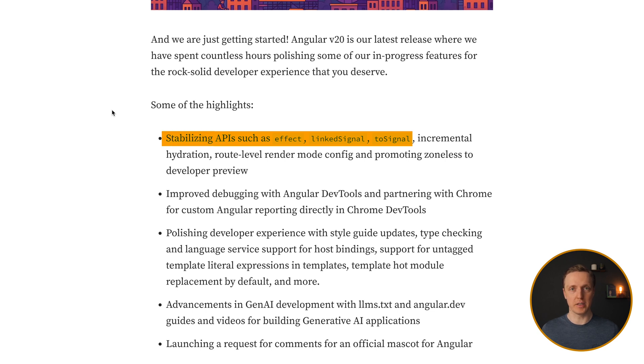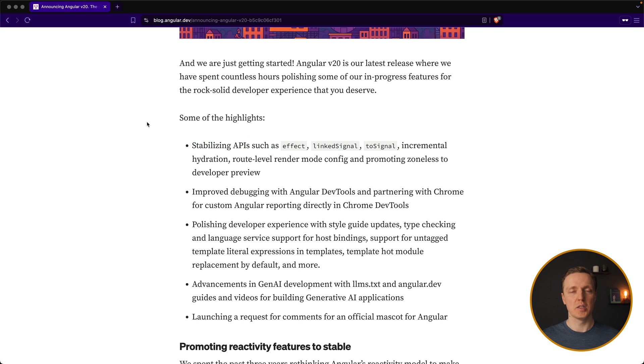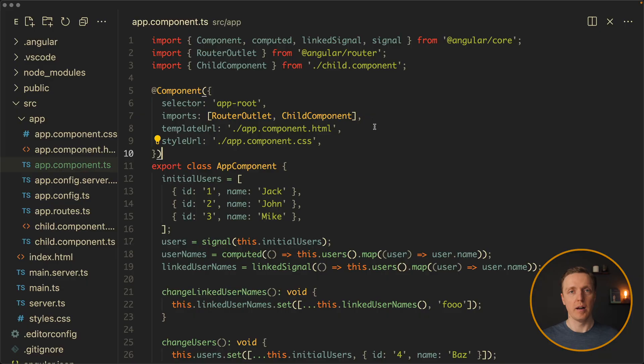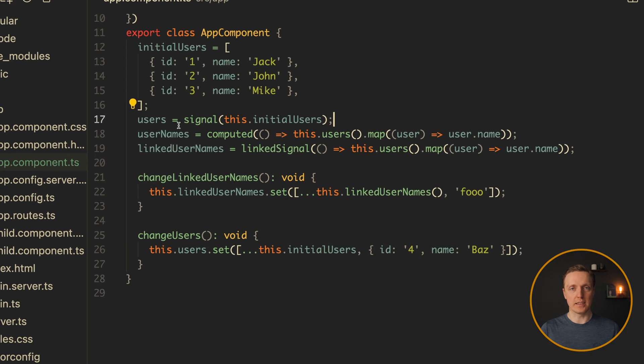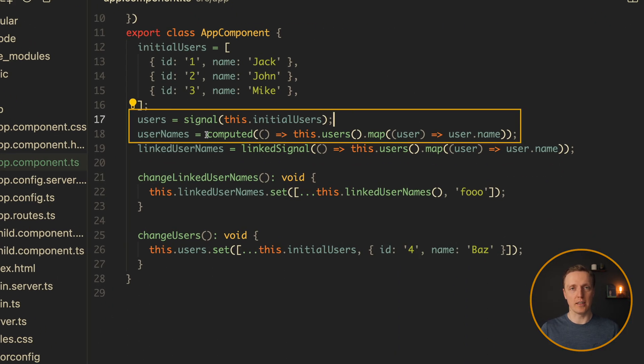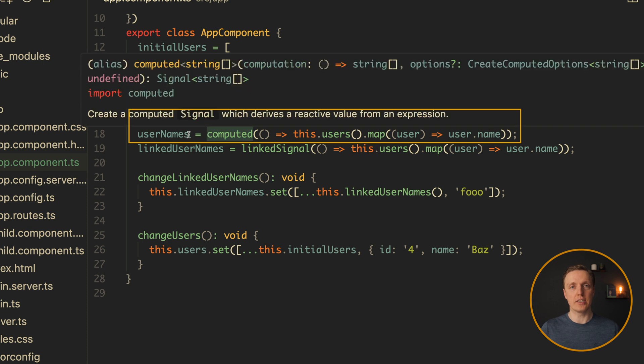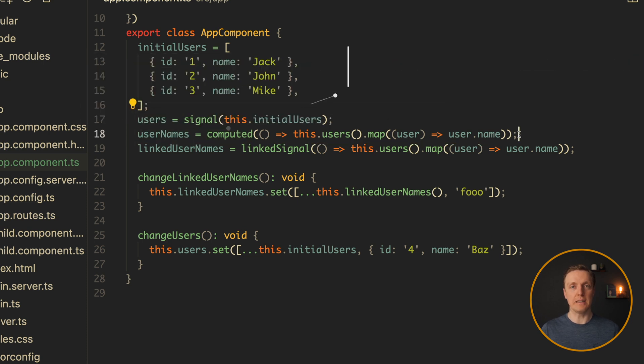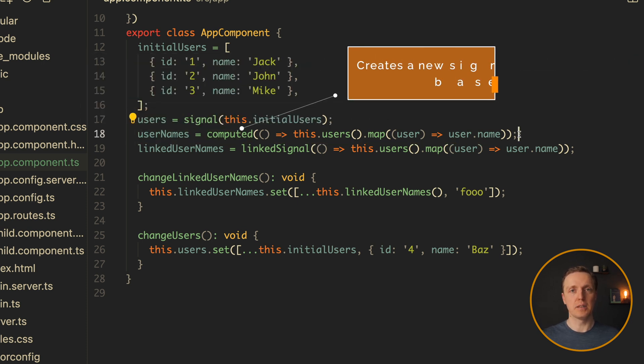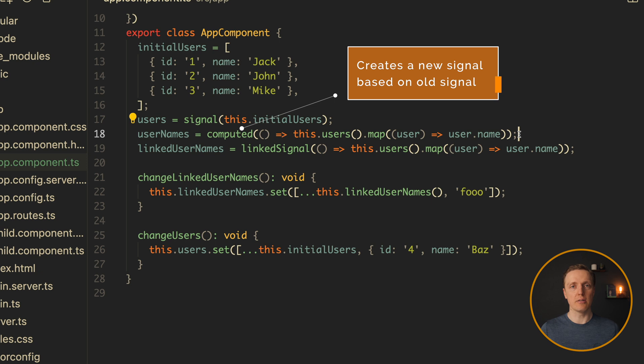It is not in dev preview anymore, which means we can safely use it in our applications. Most likely you already used just a normal signal, which already gives us a lot.